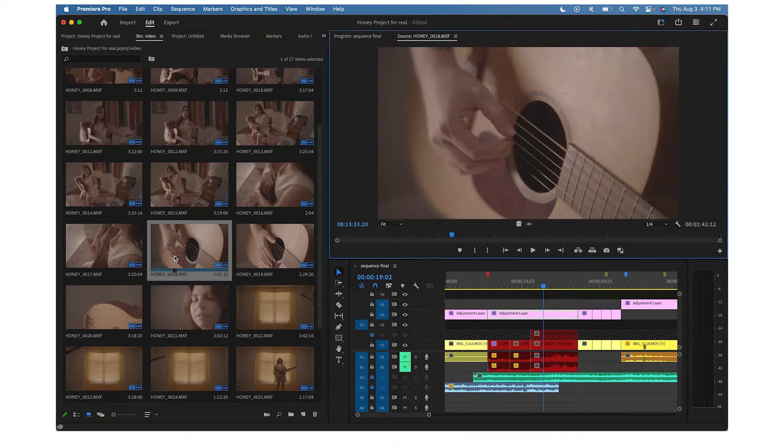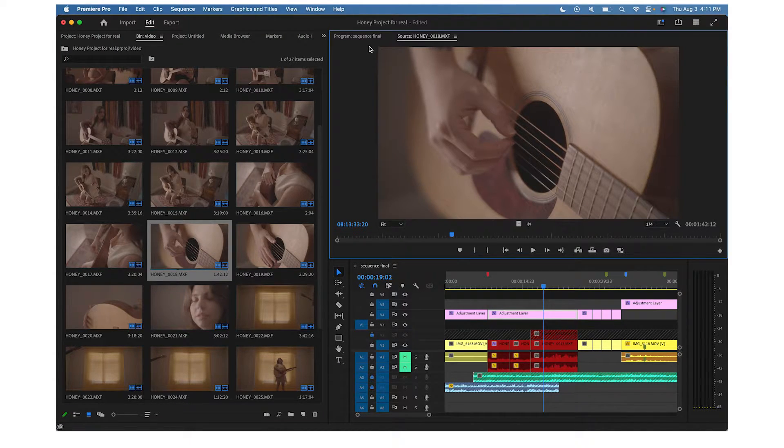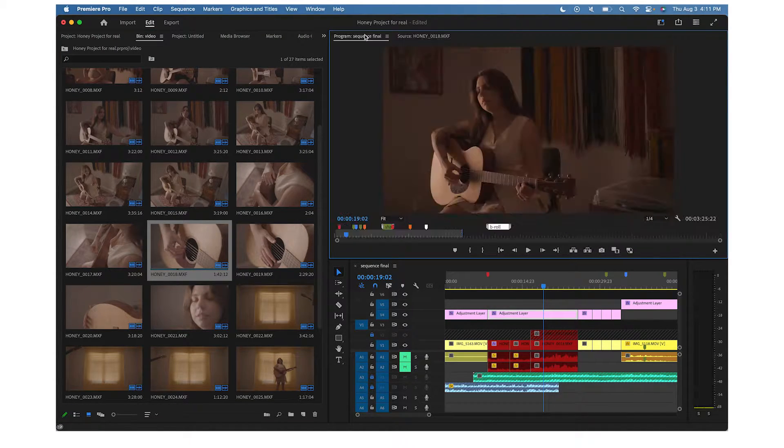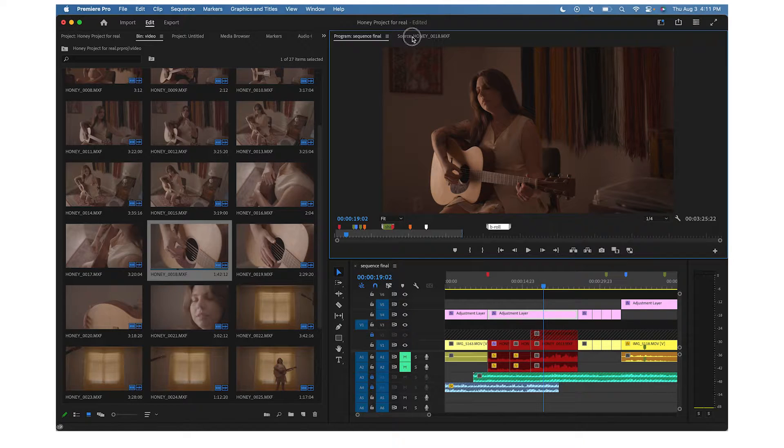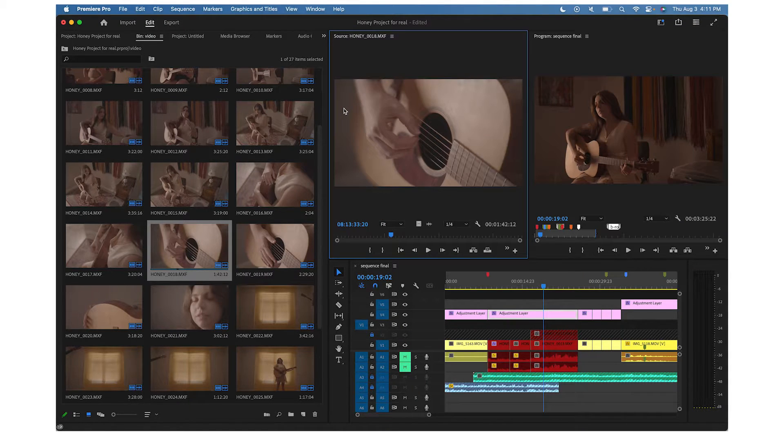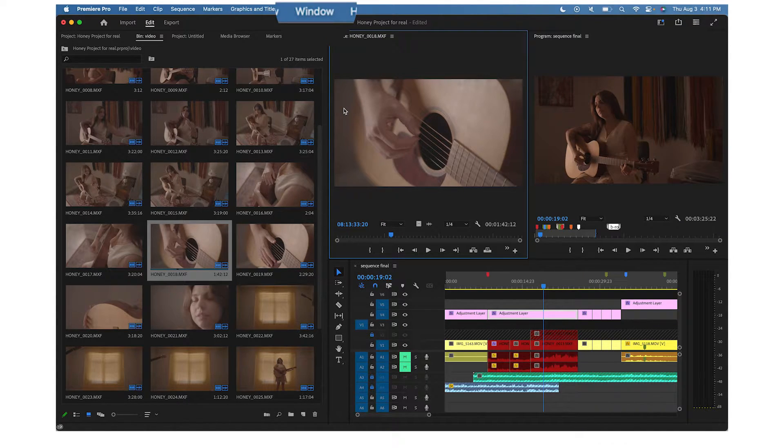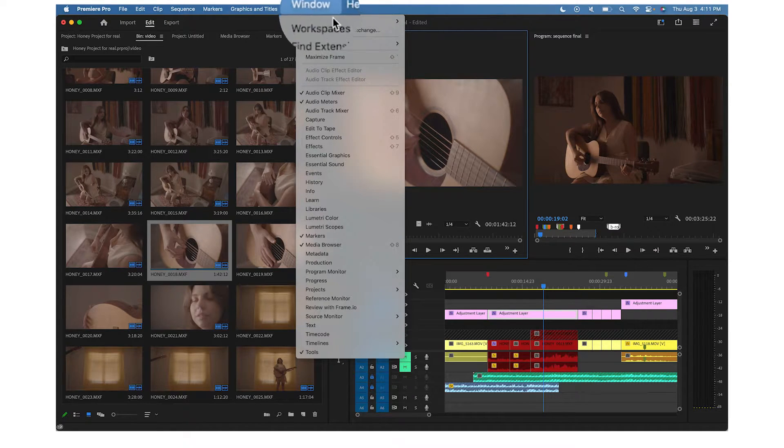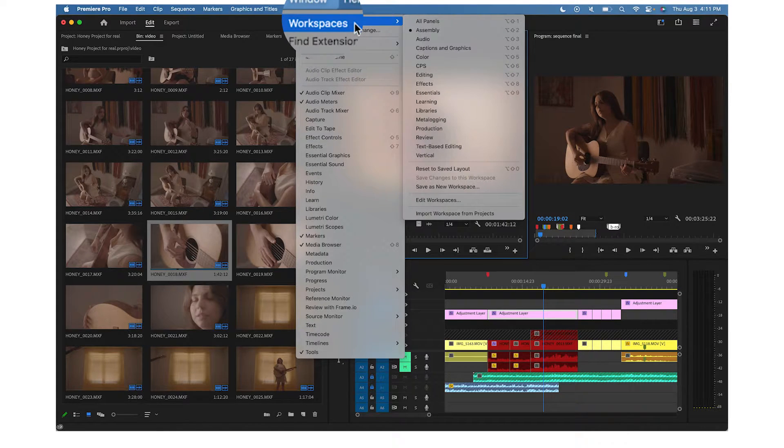This workspace needs to be set up so we can see the source monitor and the program monitor at the same time. Premiere panels can be moved and rearranged to your liking. Use the toolbar at the top to go to Window Workspaces.